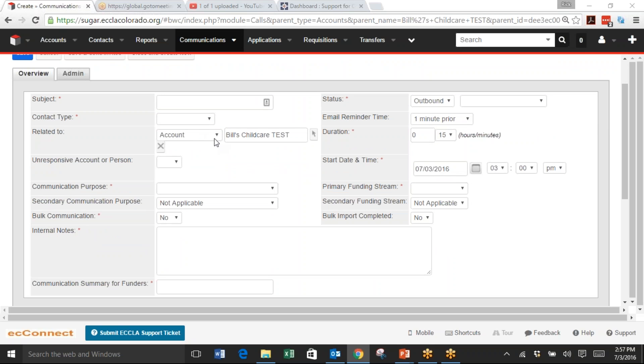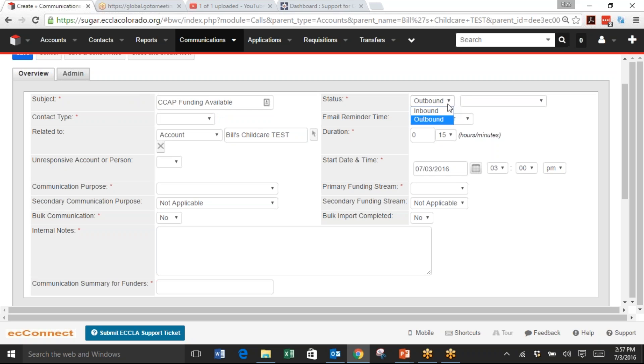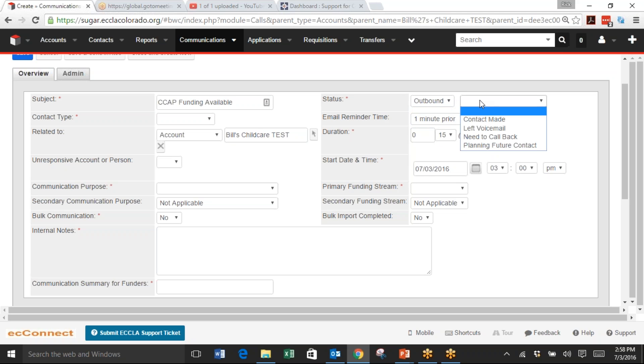Because this is CCAP funding, I'm going to type CCAP Funding Available as a subject. Notice that there's a red asterisk after Subject, so this is a required field. Status is also required, but Email Reminder Time is not required. The choice that I have in the status is Outbound, which means I'm sending it to someone else, whereas Inbound is if I got a phone call or email and wanted to log it from somebody else.